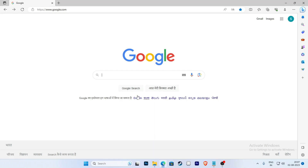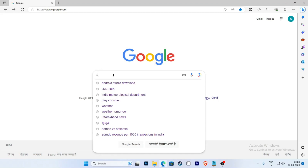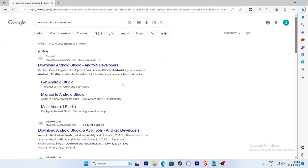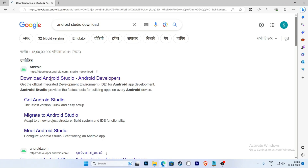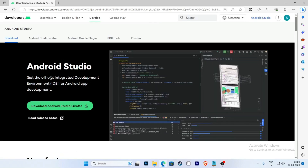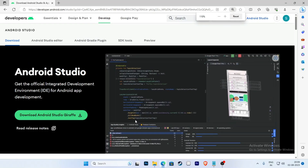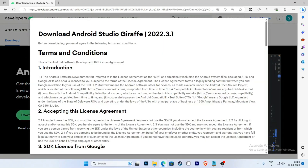First, open a browser and type 'Android Studio download' and click on the first link. Navigate to the Android developer site and click here to proceed to the download page.